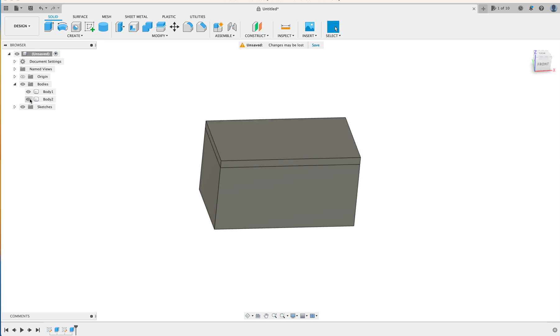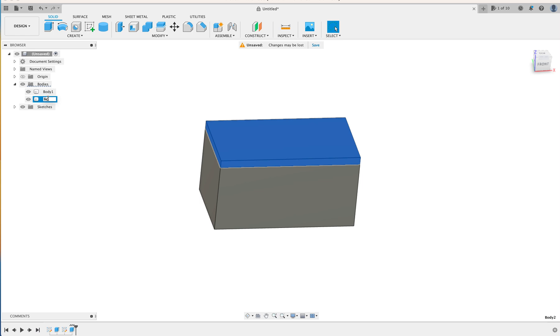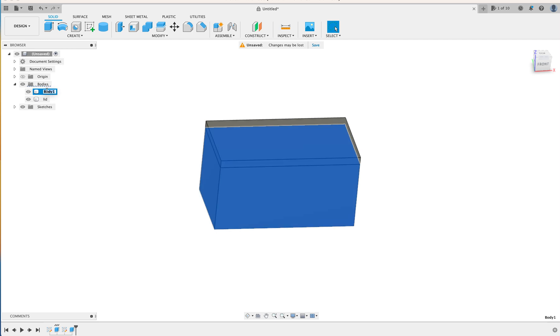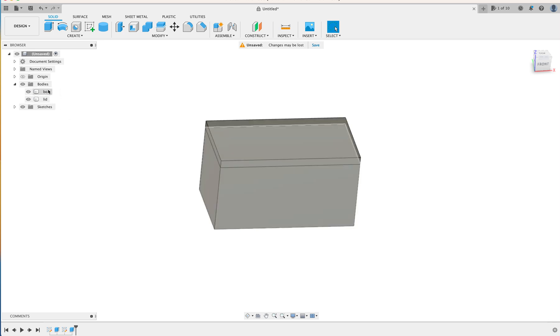So if you wish to name them, you can click on that, and then click it again, and write, in this case we'll write lid, enter, and then this one we will write box. So now we have a lid and a box.